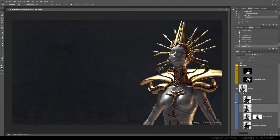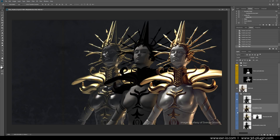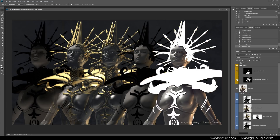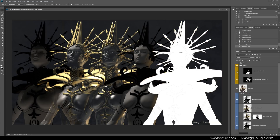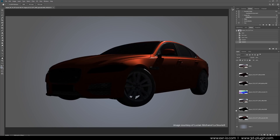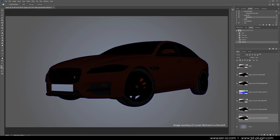EXR-IO version 2 is a kind of a digital Kirlian camera for imaginative artists. You can see things that were hidden from you all the time. CryptoMatte passes which generate automatically masks for your objects, billions of uncompressed colors. Each and every shade, reflection and shadow of your 3D artwork can now be accessed and retouched.